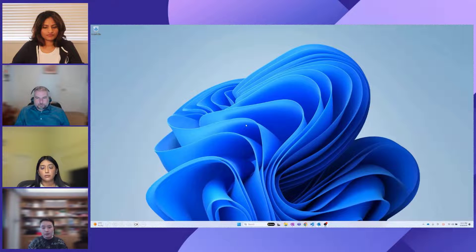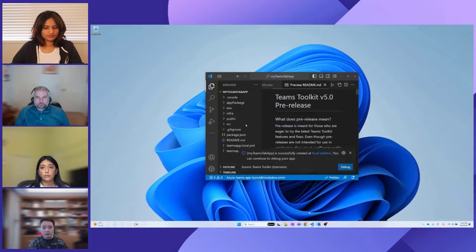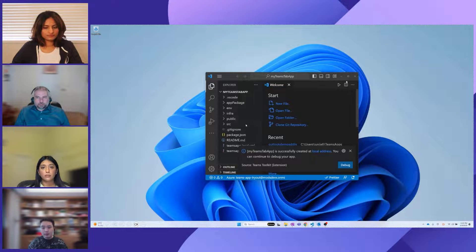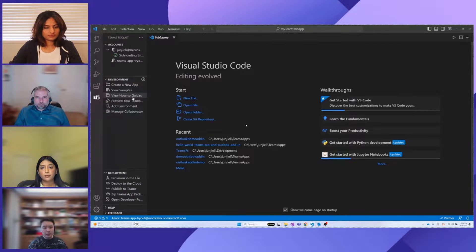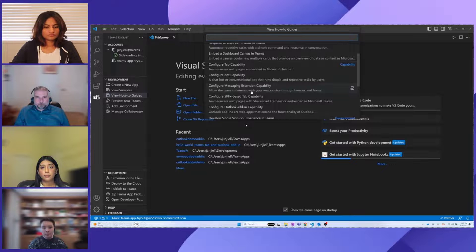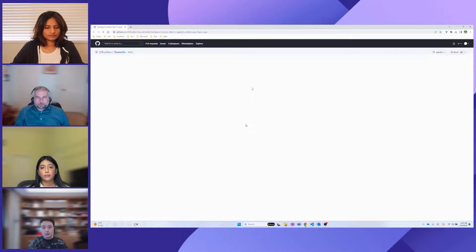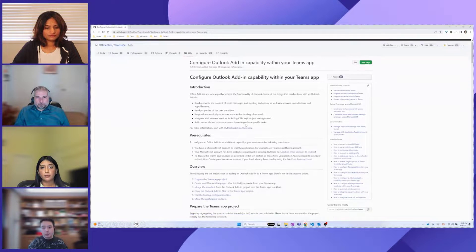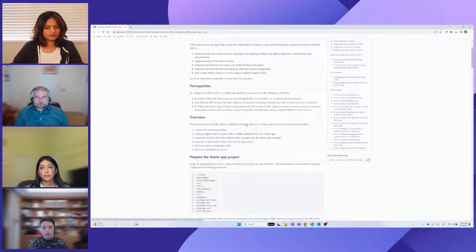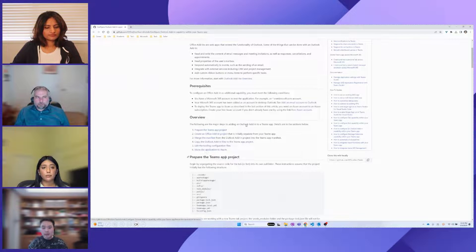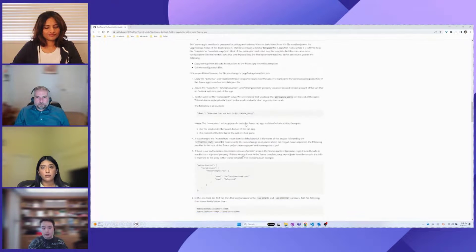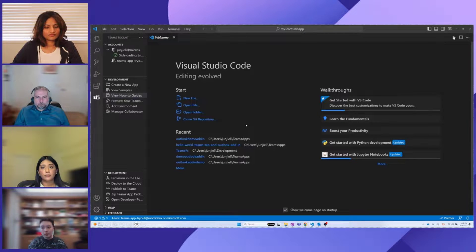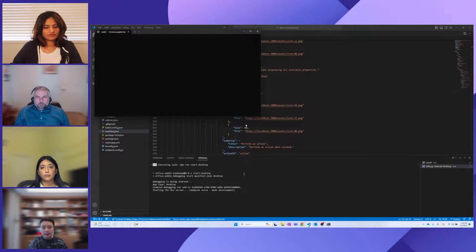But if you're already developing for the Teams platform and have a Teams application and want to configure an Outlook add-in as an additional capability to your existing app, you can do that as well. Just go to the Teams Toolkit and choose View How-To Guide, then select Configure Outlook Add-in Capability. This takes you to a documentation site that walks you through all the details and steps you need to follow to configure the Outlook add-in as an additional capability in your project.